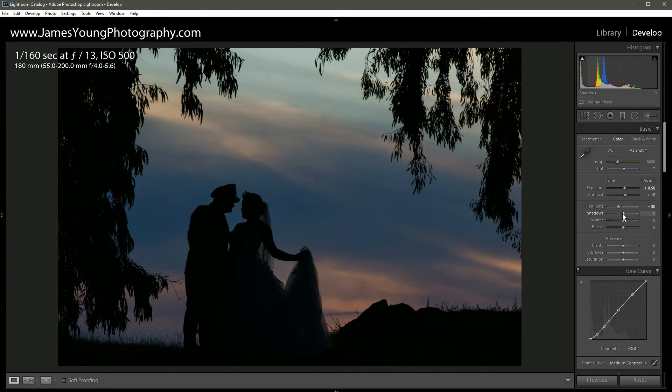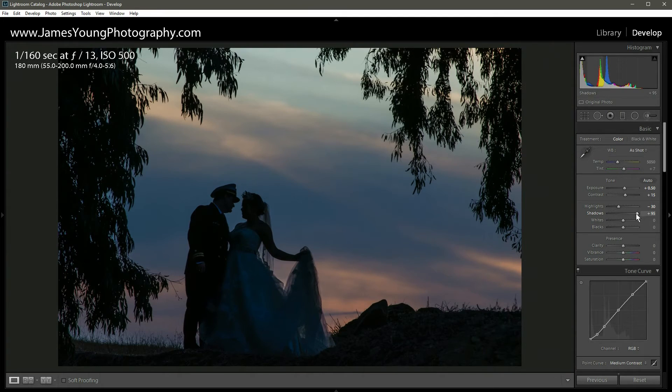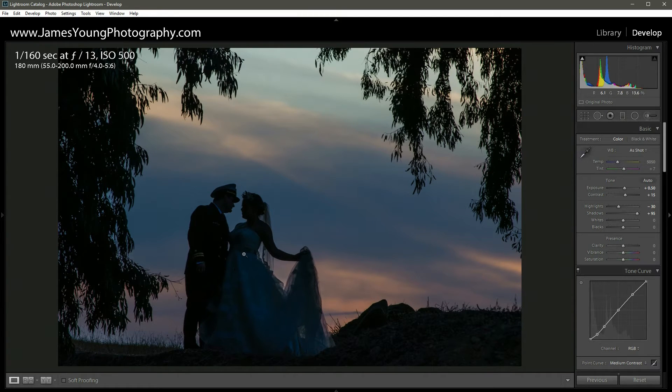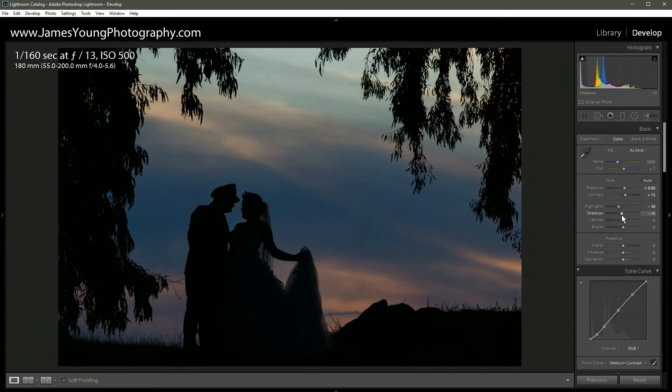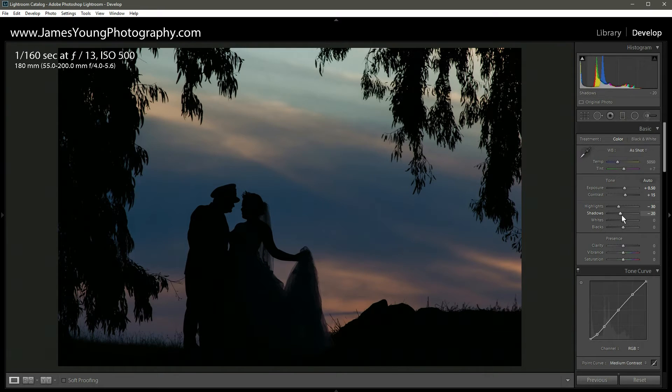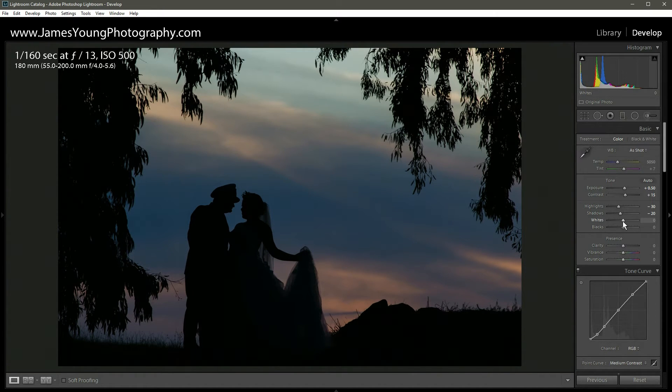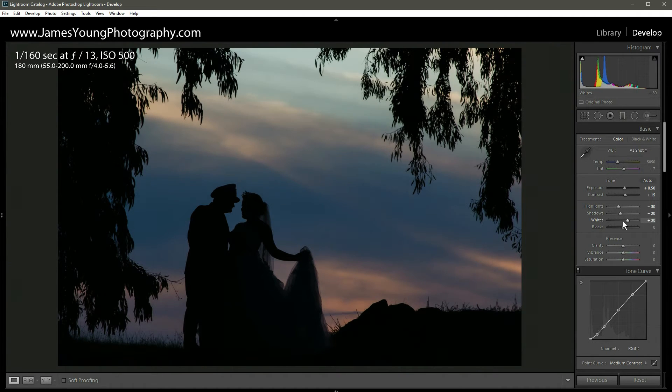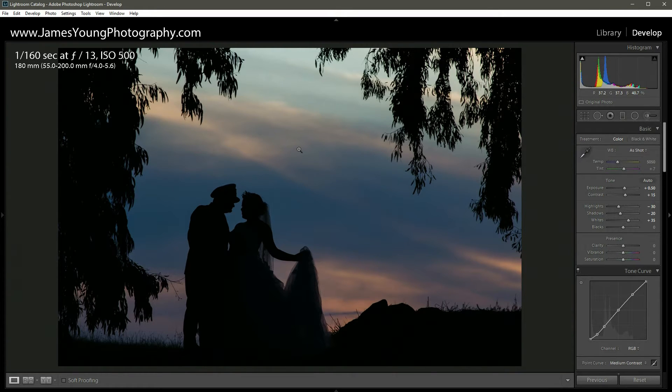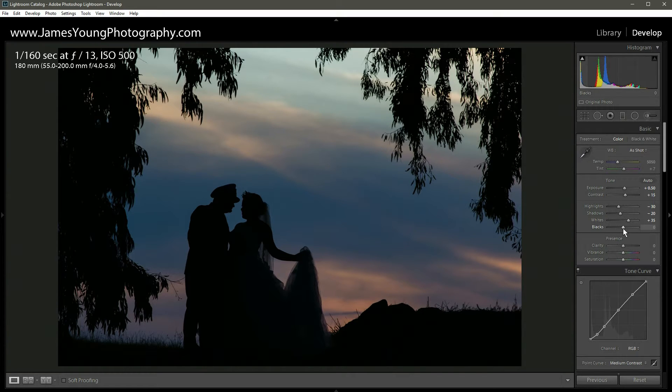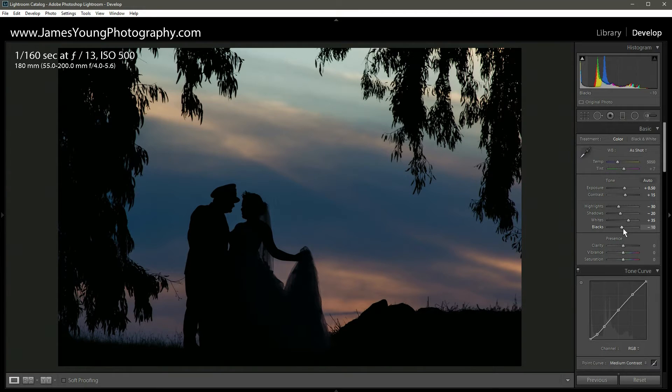As we move down to our shadows, typically when we're doing edits we like to increase the shadows. However, you can see here increasing the shadows really negates the effect of having a silhouette. So instead we're actually going to drop our shadows so that we can increase the effect of the silhouette here, to about minus 20. Then with our white slider we're gonna bring those up quite a bit to about plus 35 or so as well. This sky is just starting to boom already. I love it. Then with our blacks, same thing as the shadows, we're gonna bring those down just a little bit as well, just a touch, about plus 10.